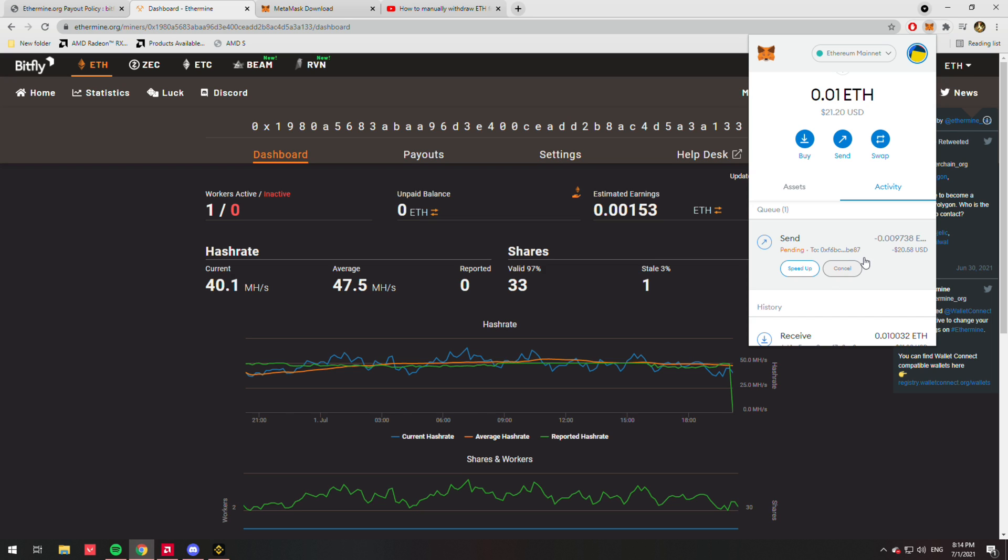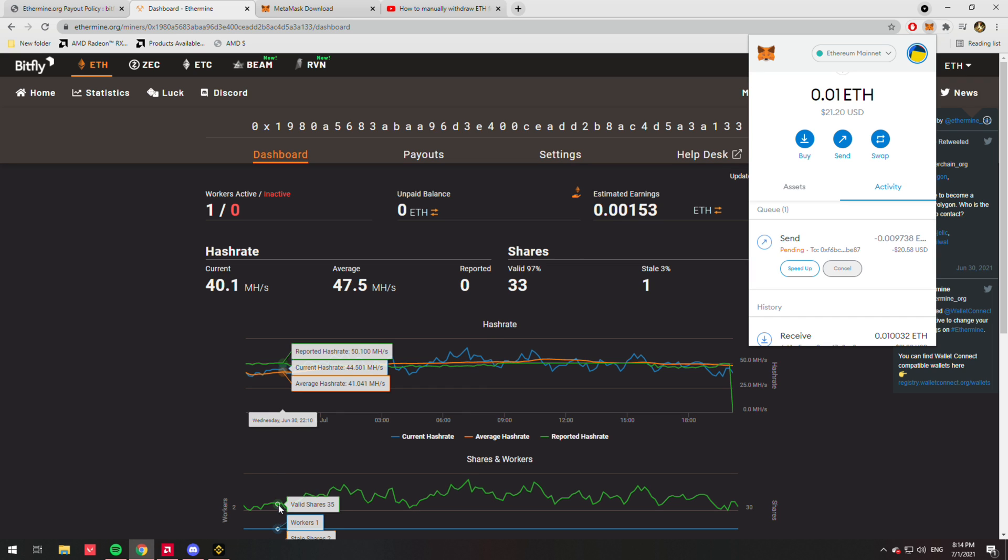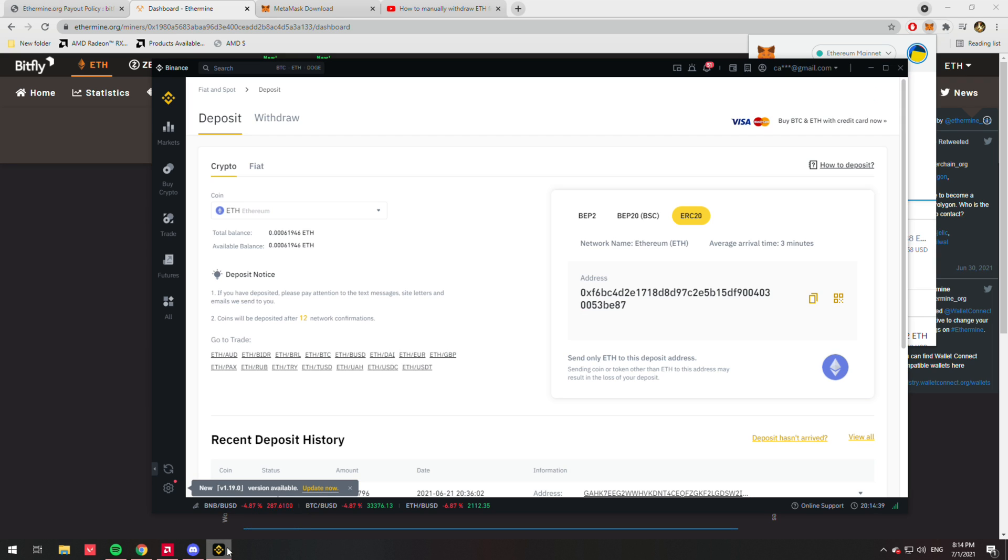So after that, it's just a matter of waiting. It will arrive at your Binance destination, granted you've done everything in this video.